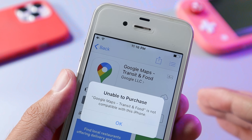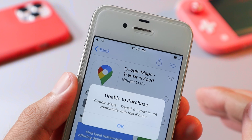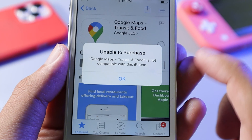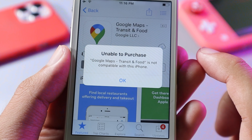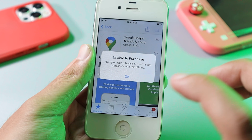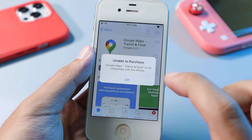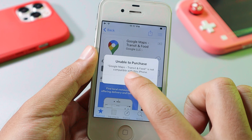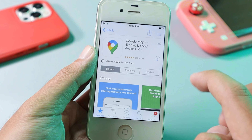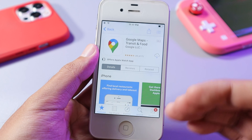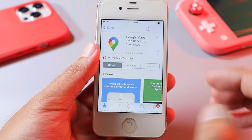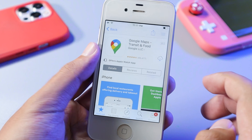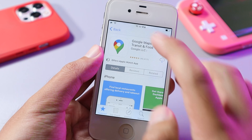Hey guys, today I would like to show you how to get Google Maps on your iPhone 4S. With the iPhone 4S, when you're trying to download Google Maps on your device, it says unable to purchase because it is not compatible with this iPhone. So let me show you how to fix these issues.